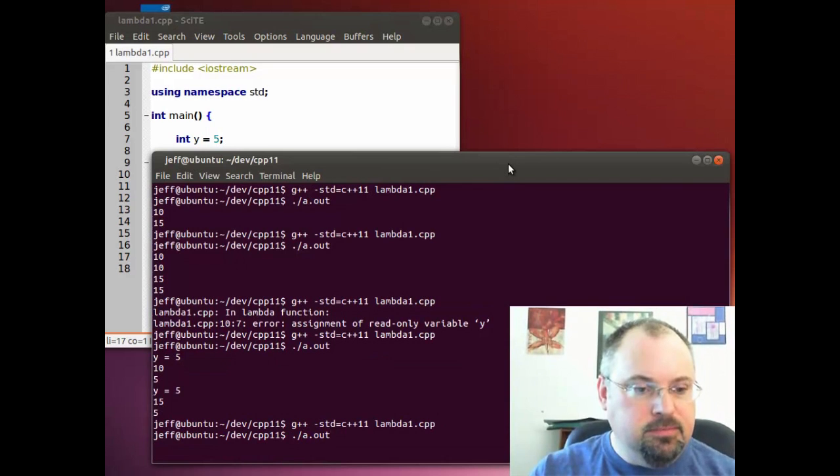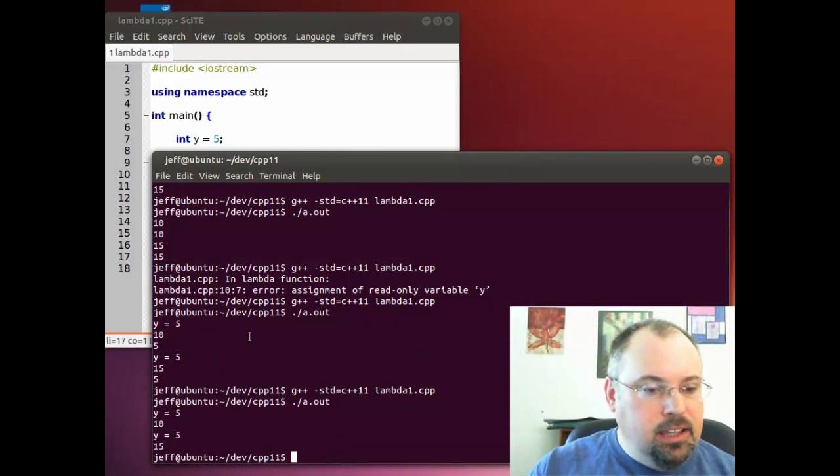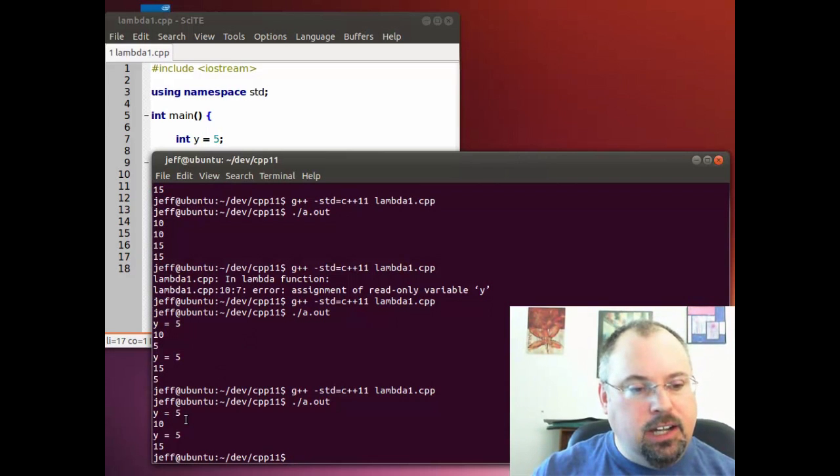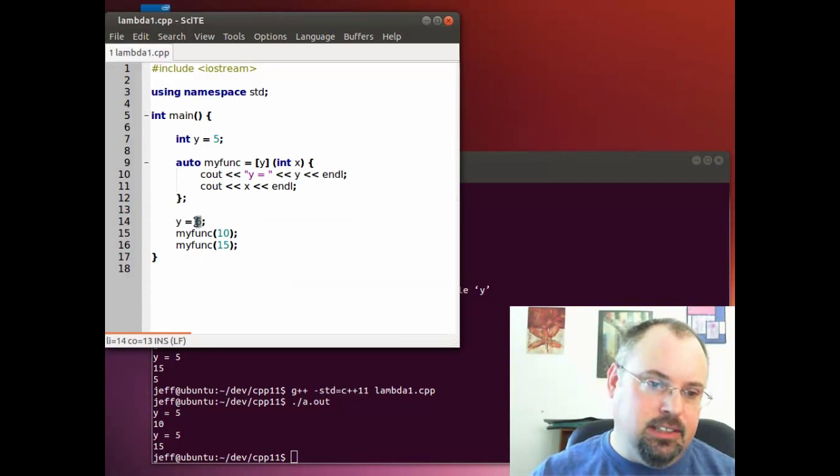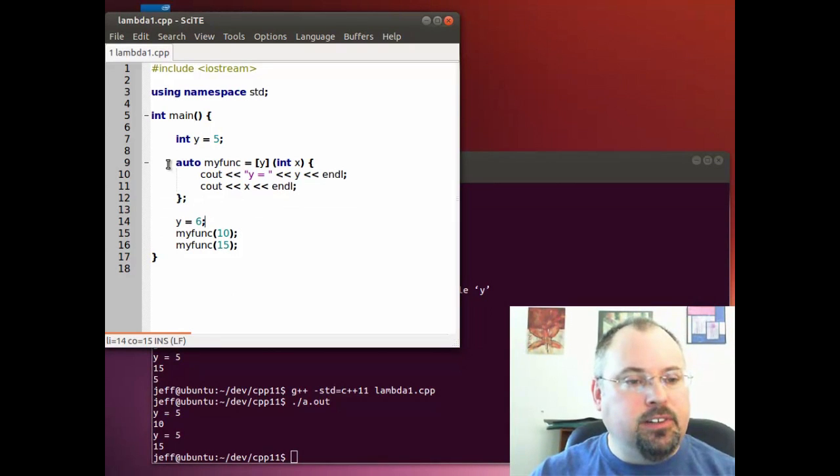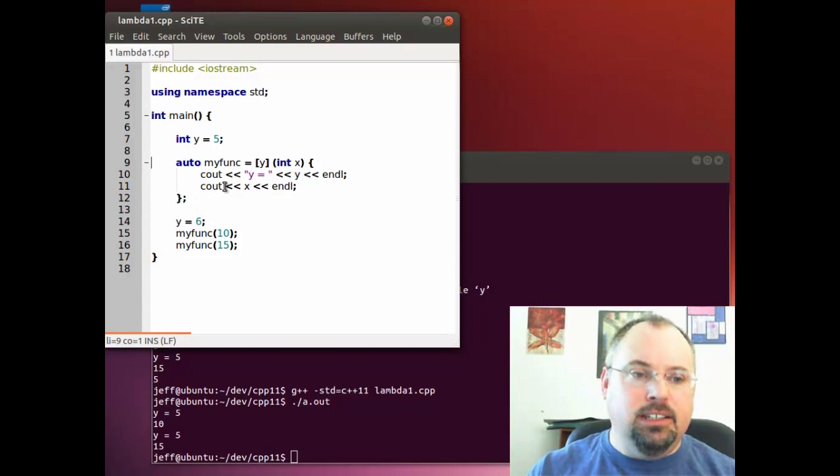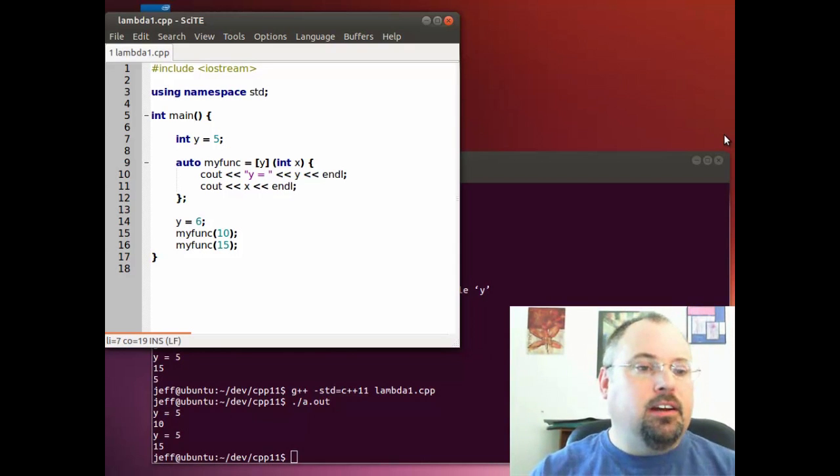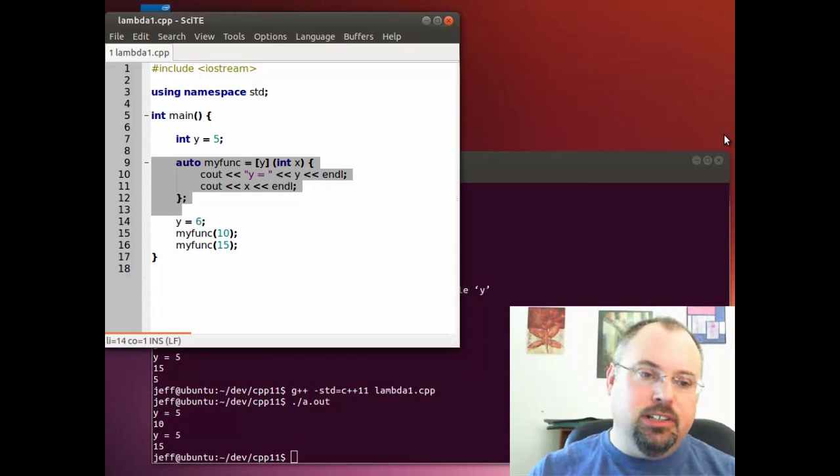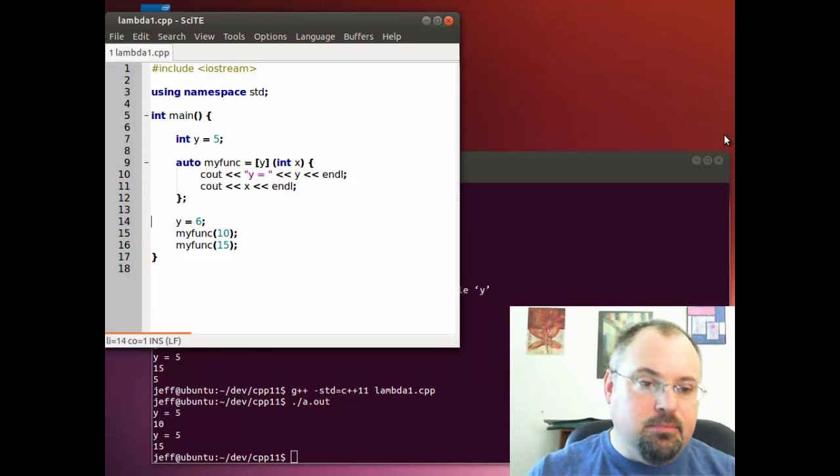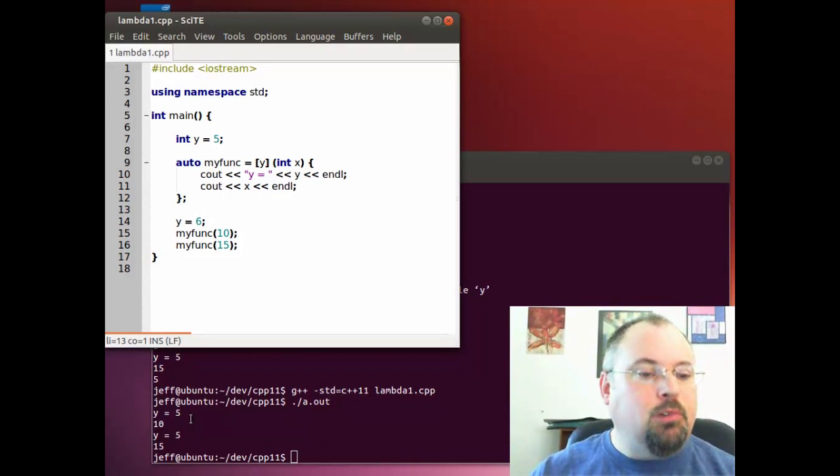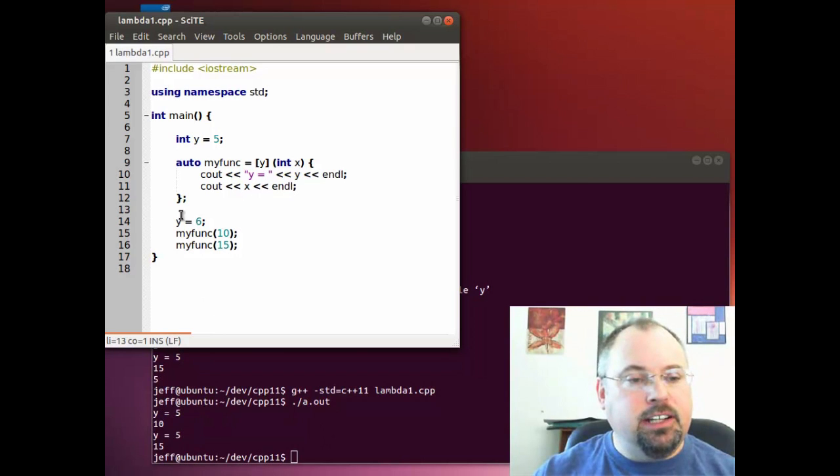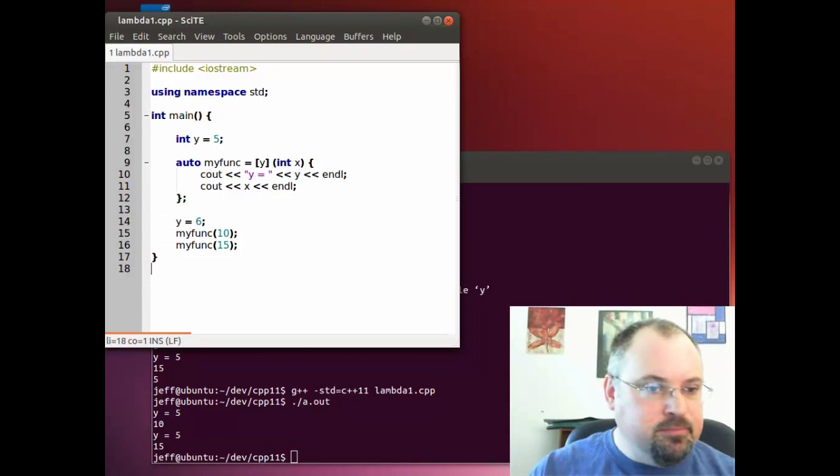Now notice inside our function, when we're printing out the value of y, it still says 5, even though we changed it to 6 here. That's because when the compiler creates the function, it uses whatever value y is at that moment. So up here, y is 5, and then the compiler creates the function. Then we change it to 6, but at that time, y was still 5. So that's why when we run it, y is still 5. You have to be careful there, because that could actually create some bugs if you're expecting y to change.